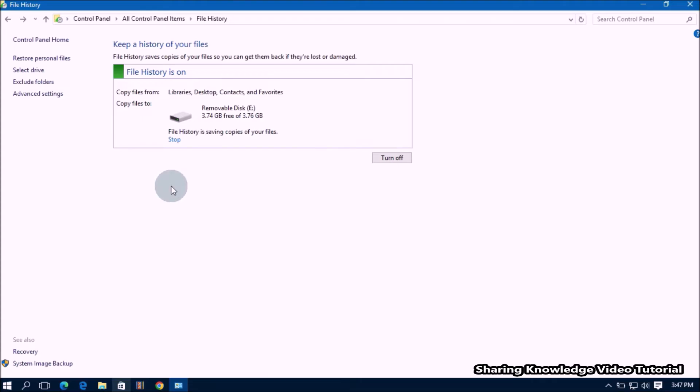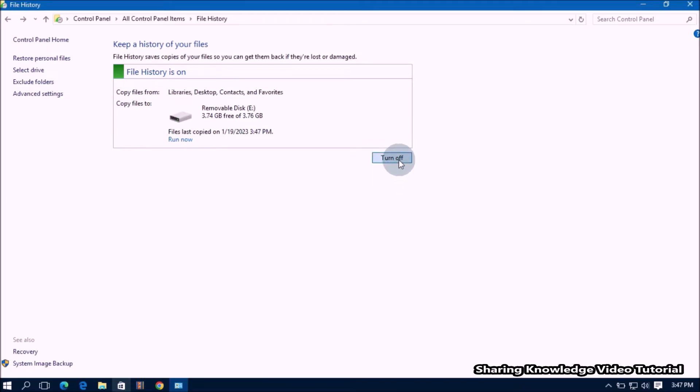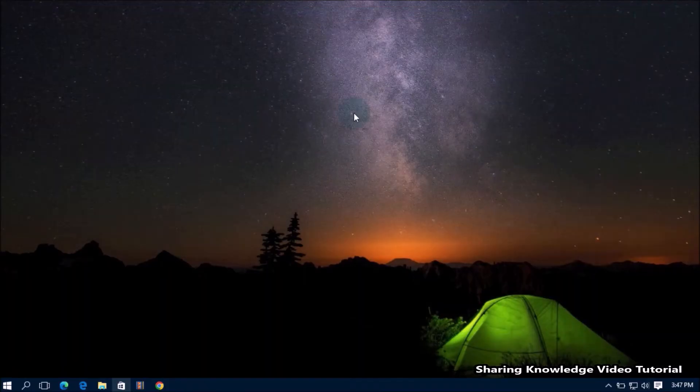Once the backup is complete, you have created backup files to the drive that you selected. Now click on the turn off button to completely stop the file history backup, like this. Now close the control panel. That's it.